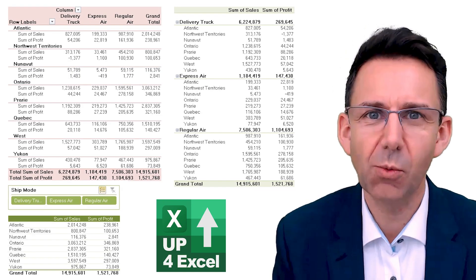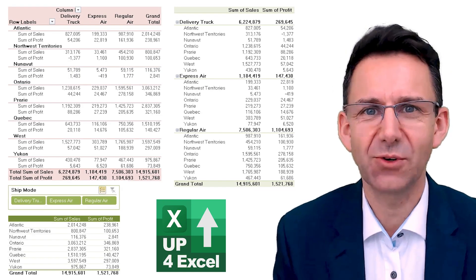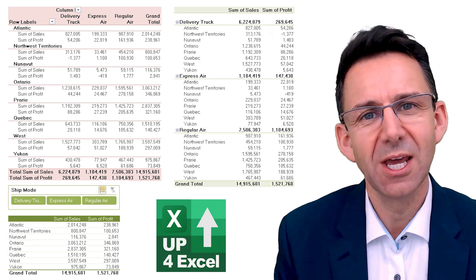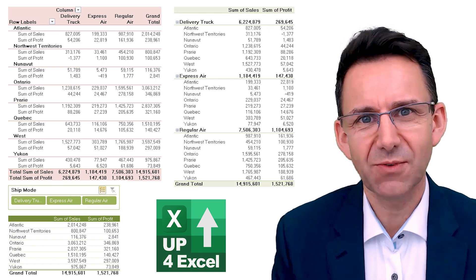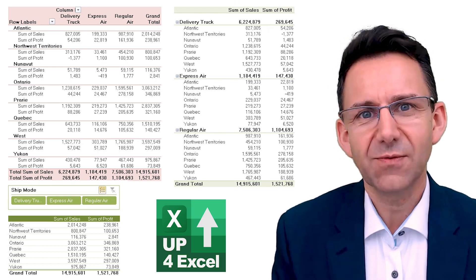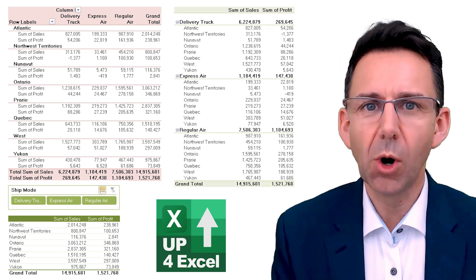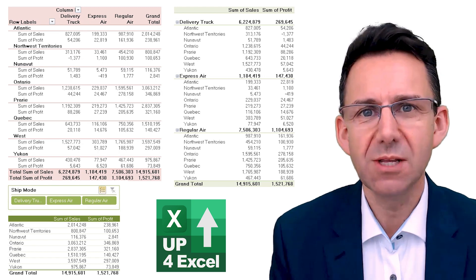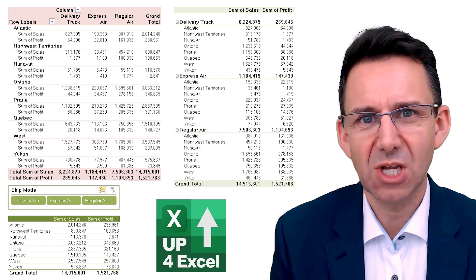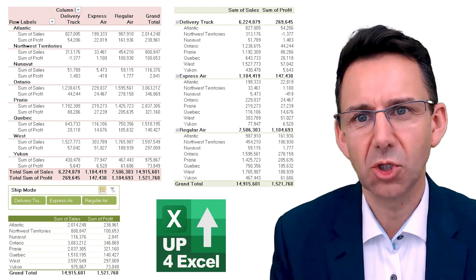There's a bewildering array of different options, so really what I'm going to do in this video is focus on what really matters and what can really make your pivot table look good.